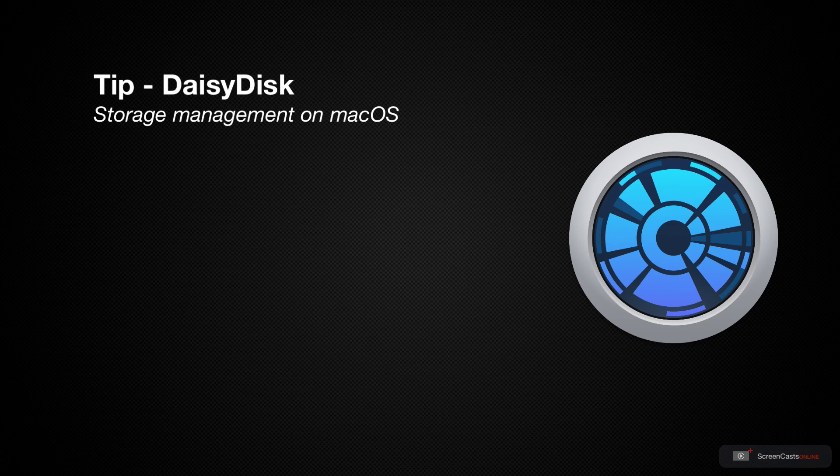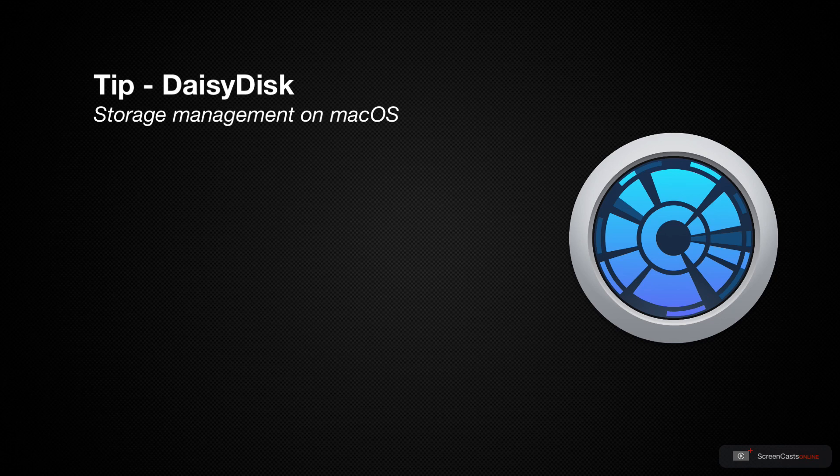Today I want to talk about a utility application that I've been using for many years now to help keep the storage on my Mac devices under control, and that's DaisyDisk. With your new operating system around the corner, it's always a good idea to use this opportunity to spring clean your machine, especially when you're doing an in-place upgrade, and DaisyDisk makes this whole process quick and easy. Let's take a look at how it works.